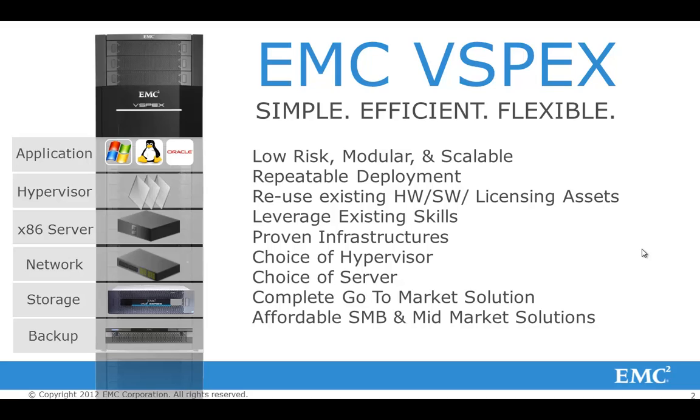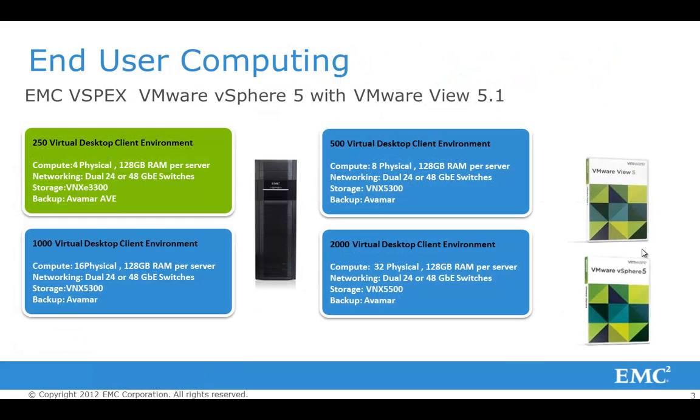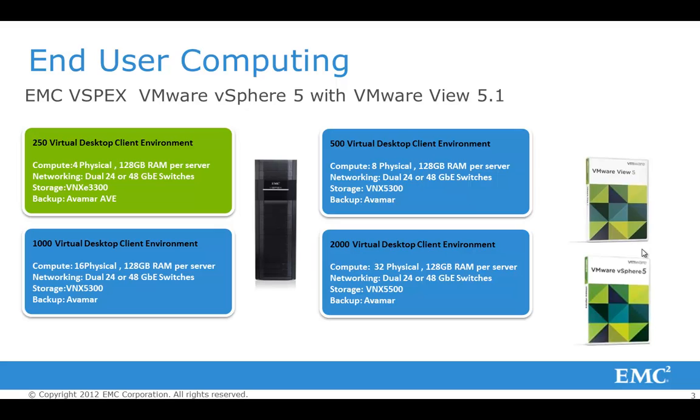Let's take a look at some of the reference architectures that we have for View. So as you can see, there are four basic configurations. Depending on the size of your environment, you can have an environment that will scale to 250 virtual desktops, 500, 1000 or 2000. And as you can see, the reference architectures detail the server sizing that you would need as well as the networking to support a VMware View environment of that particular size.